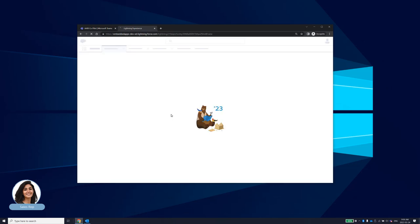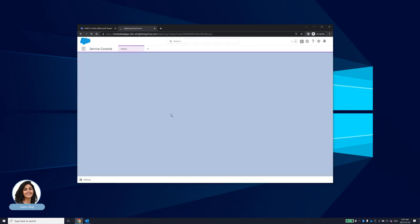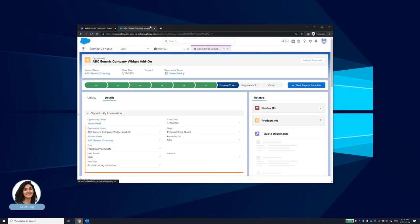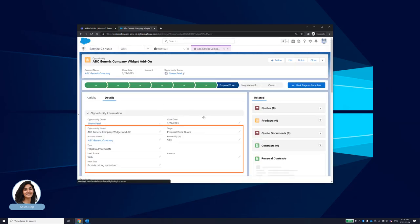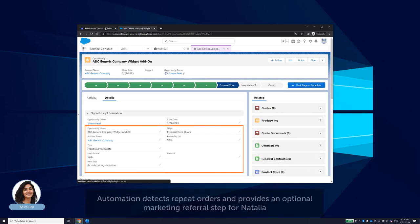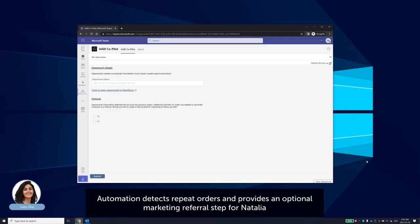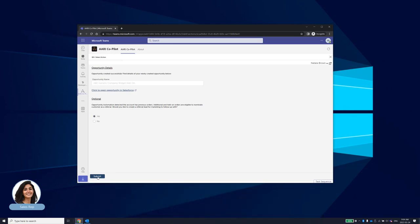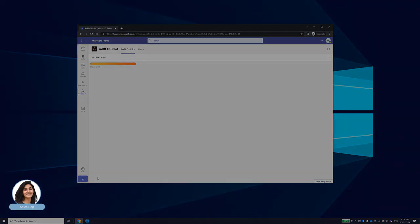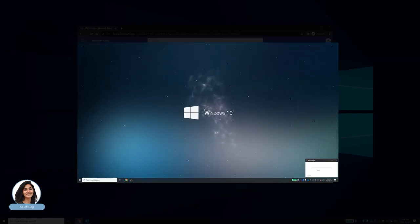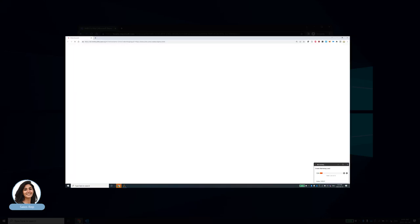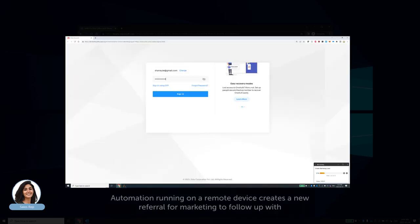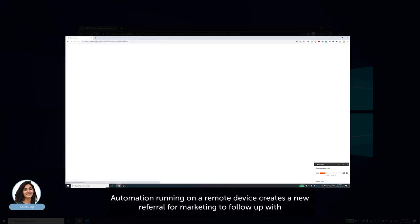The automation located prior orders from the customer in the CRM and has therefore used business logic to present an available option to Natalia to ask if she'd like to go ahead with the nomination. A quick click from Natalia submits that task to an automation to handle and saves her even more time from having to load and interact with the marketing campaign management tool her company uses.